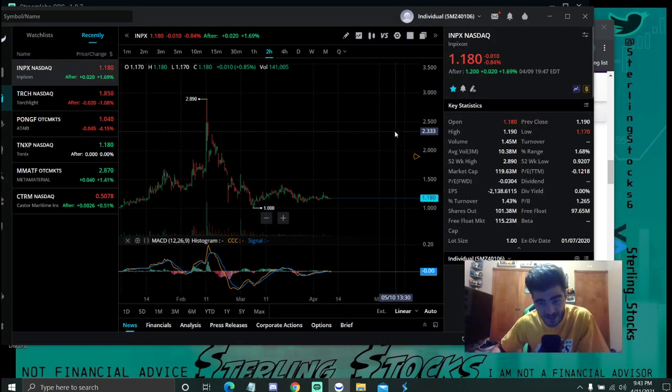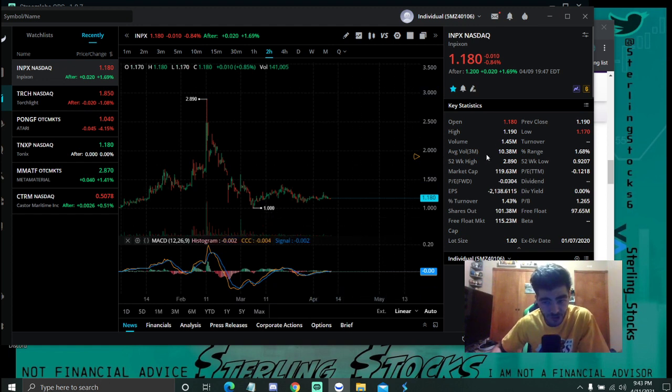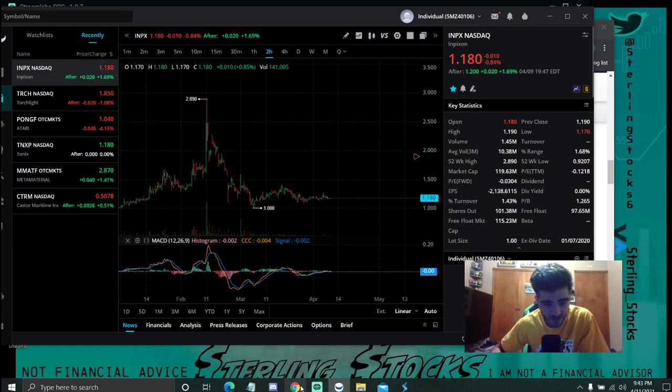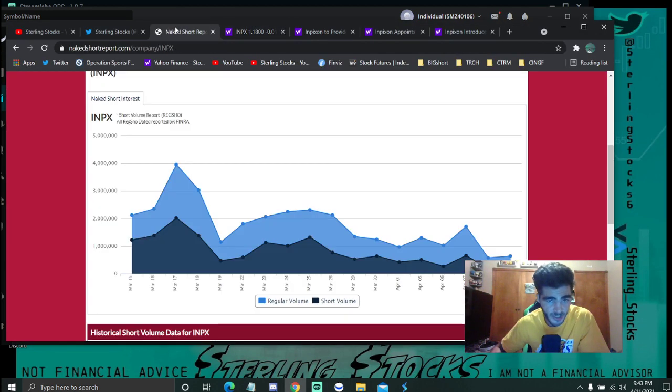So if you're getting in now, you're getting in at a pretty cheap discount. As you've seen here, we haven't seen much volume as of late, pretty much market as a whole in my opinion. Shorts have just been dominating.